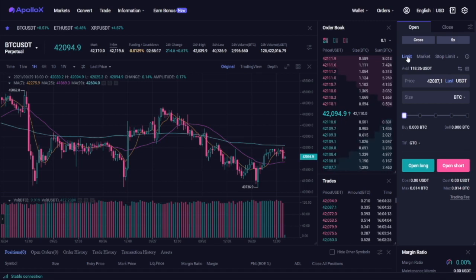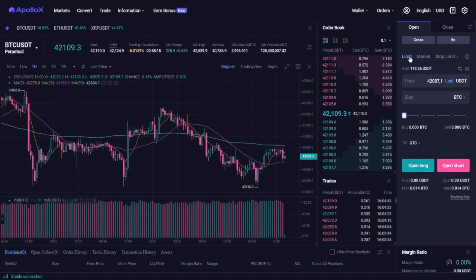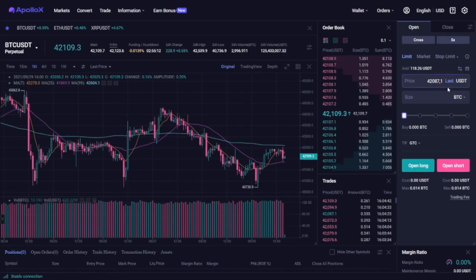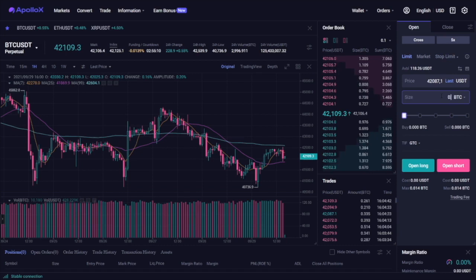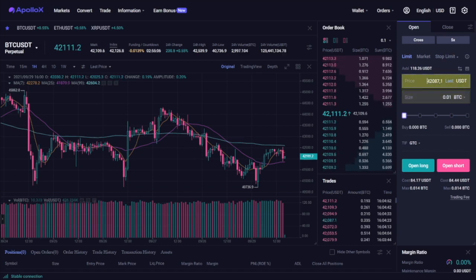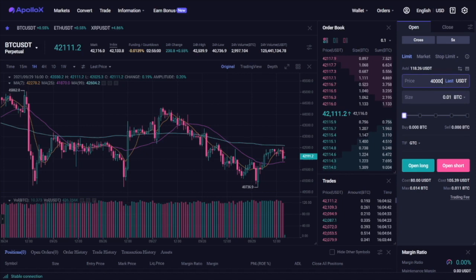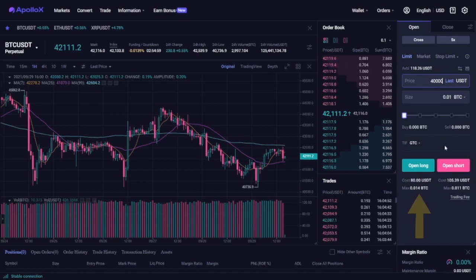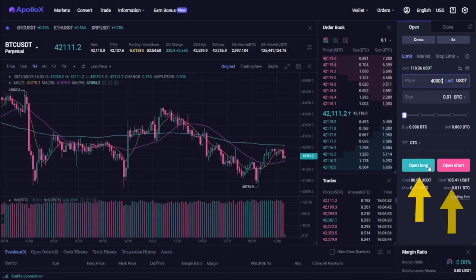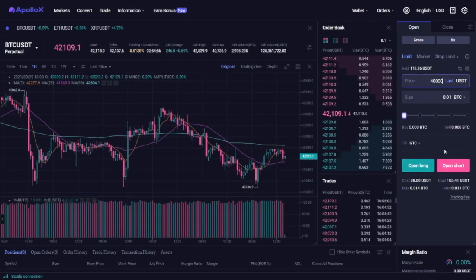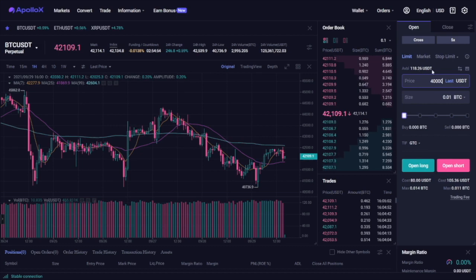In this example, we have selected a limit order with a 5x leverage once again. This time we want to open a 0.01 BTC position as soon as the price retraces down to $40,000. As soon as you hit the open long or open short position, this will put your order in the order book and if the price falls down to this point, it will get filled.